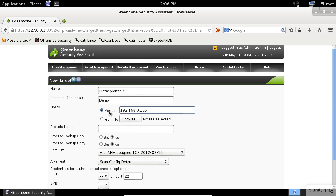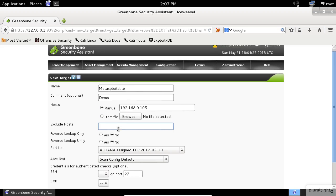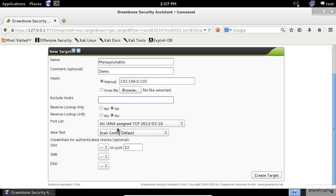If you have multiple machines to scan, it's better to use the From File option to load the set of IP addresses that you want to target. Also, you have the option of excluding hosts from the list. The reverse lookup will slow down the scan, so I will choose No for both of them. I will leave the default options for the Port list. I will show you later how to understand the contents of this Port list.